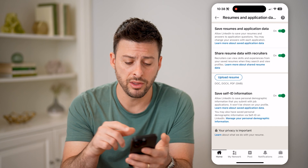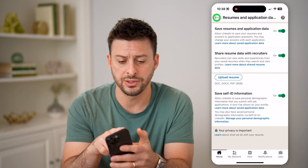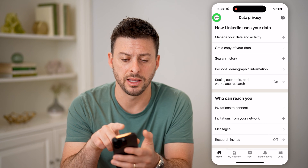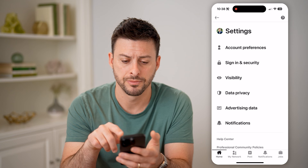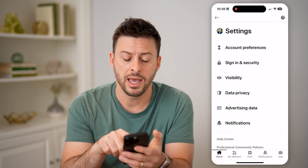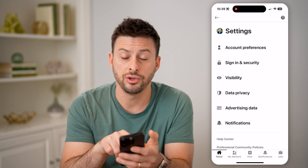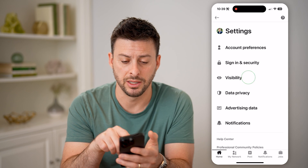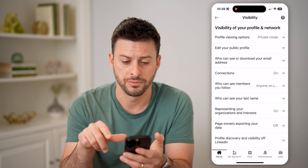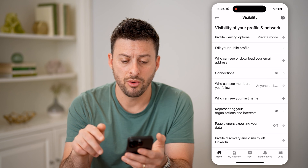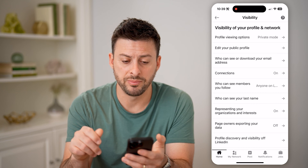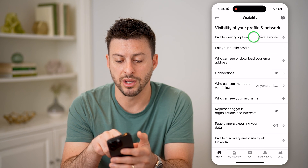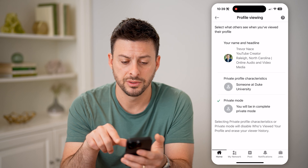Now you have another option as well. Let's go back and on here you can tap on visibility. When we're on visibility, you can tap on profile viewing options.